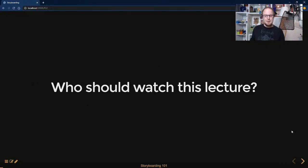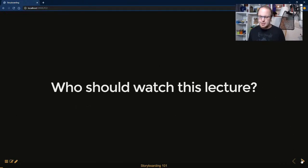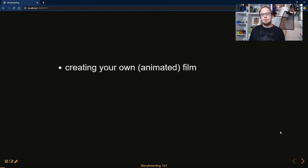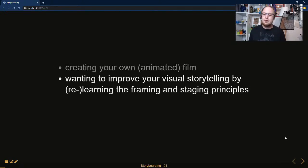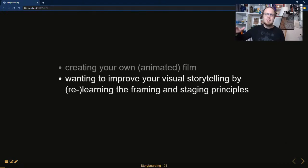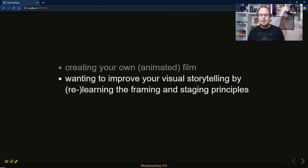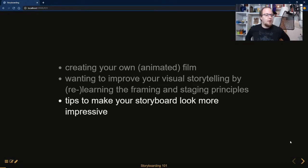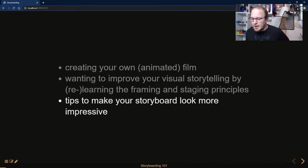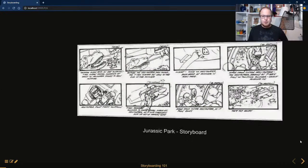Who is this lecture for? Everyone creating their own animated or live-action film can benefit from having a detailed storyboard. Anyone who wants to improve their visual storytelling — if you've heard a bit about shot sizes and feel you need to relearn it or learn it for the first time, the part about framing and staging will be very important to you. The tips to make a storyboard look more impressive at the end will probably help everyone who needs storyboards in their production.